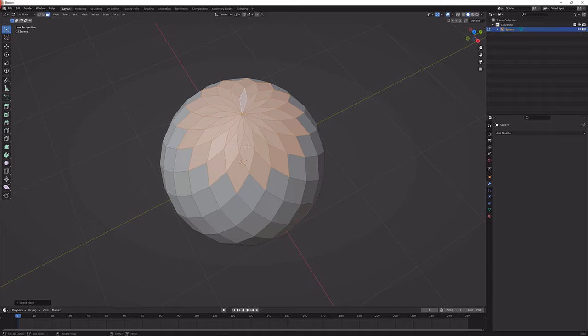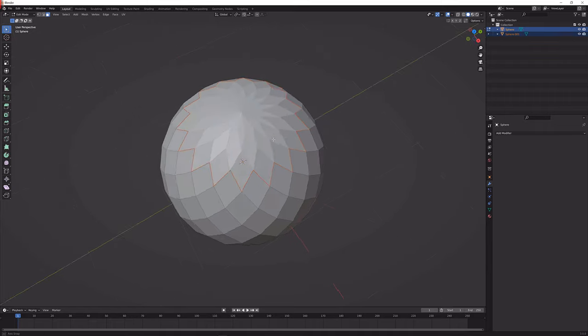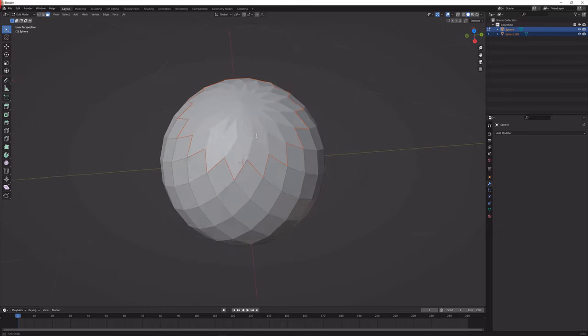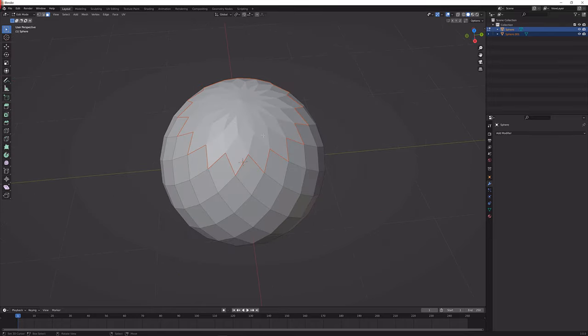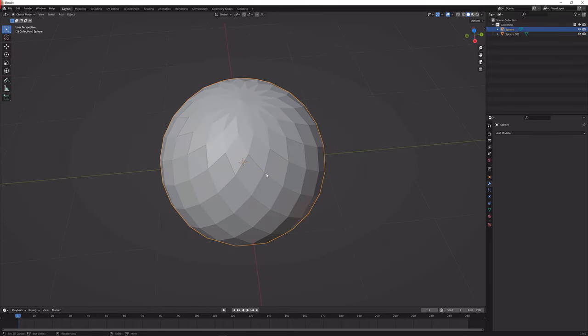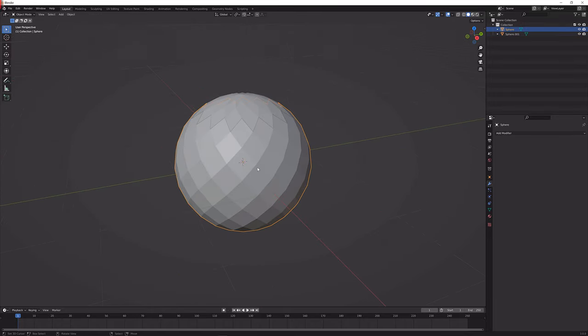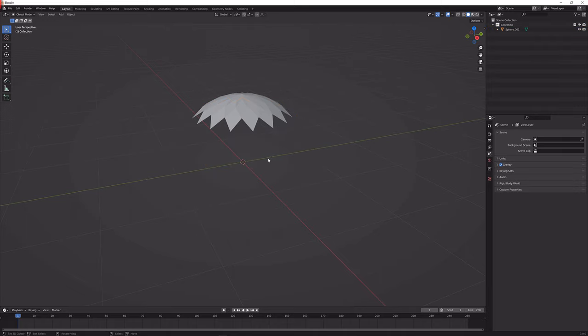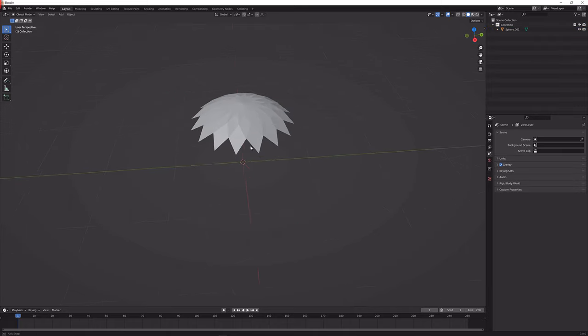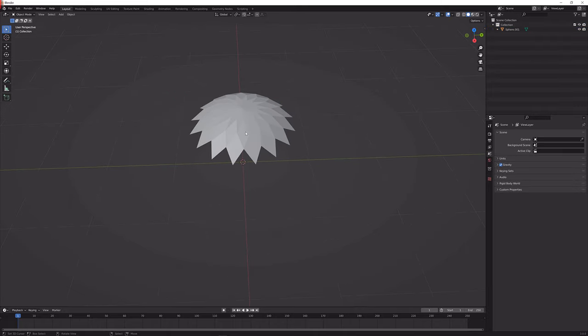Next up what we're going to do is press P and then press selection. Now we have separated this mesh from the rest. You can pretty much delete the bottom half in object mode again so with that we're just left with this here.